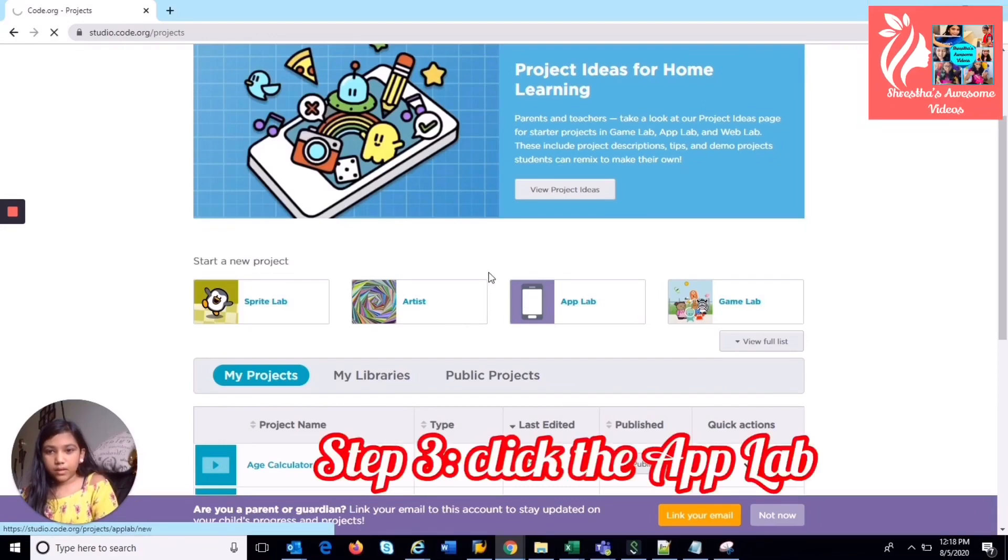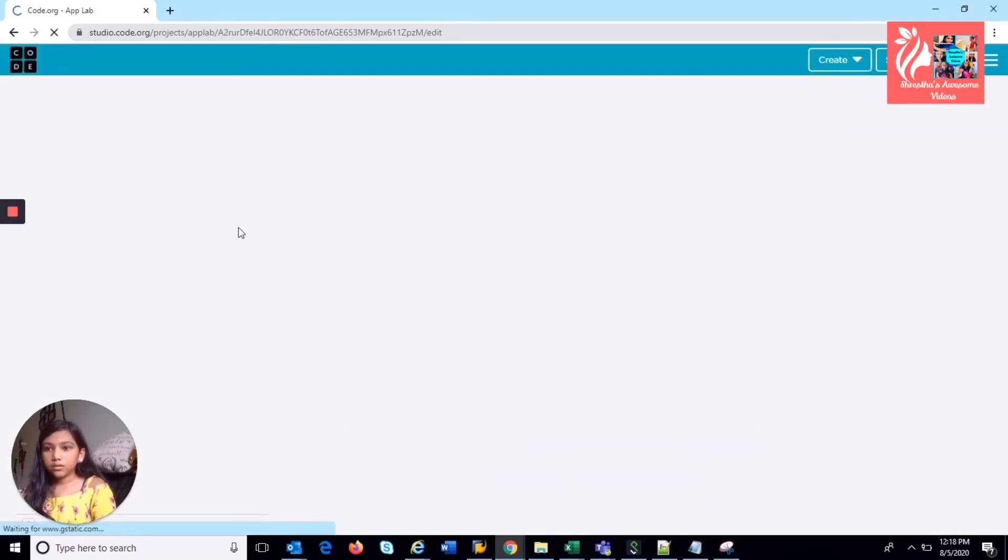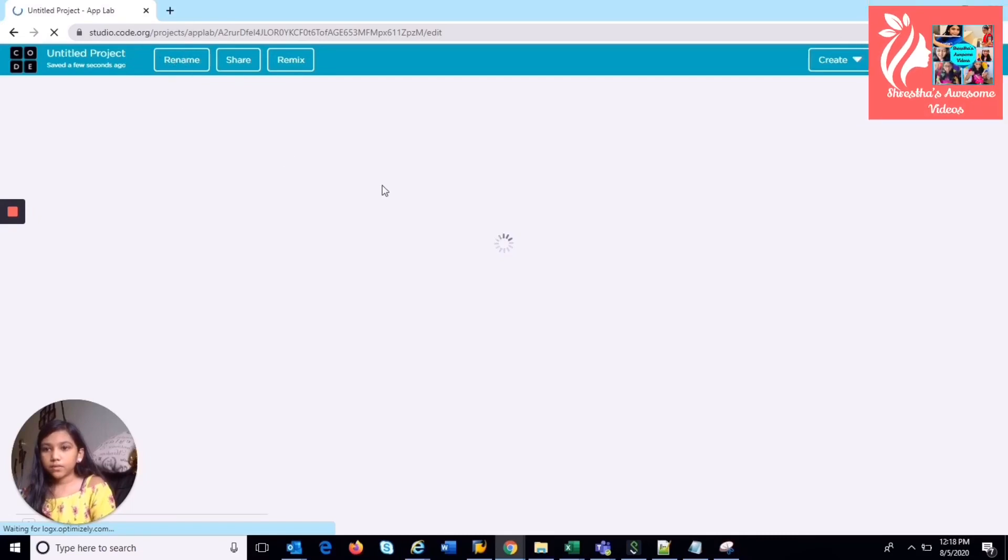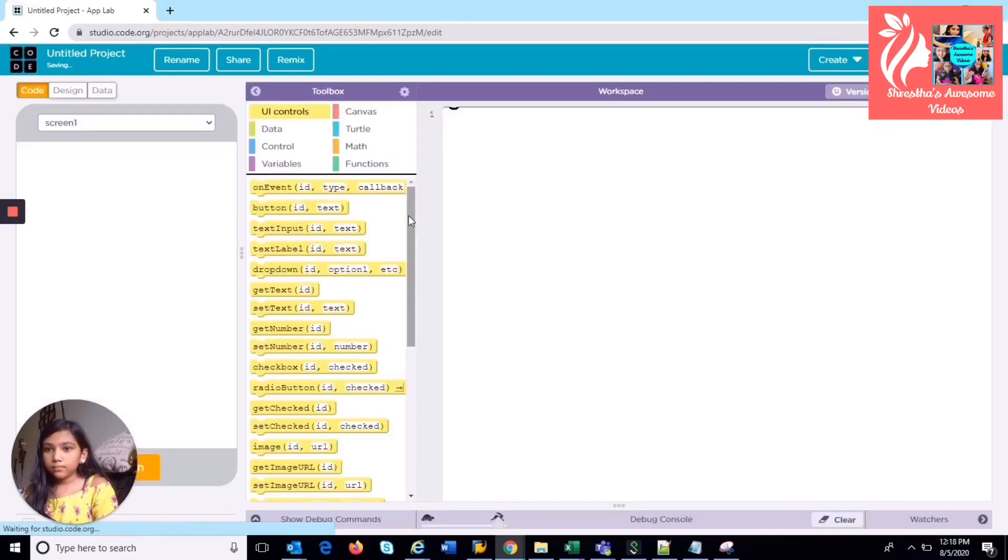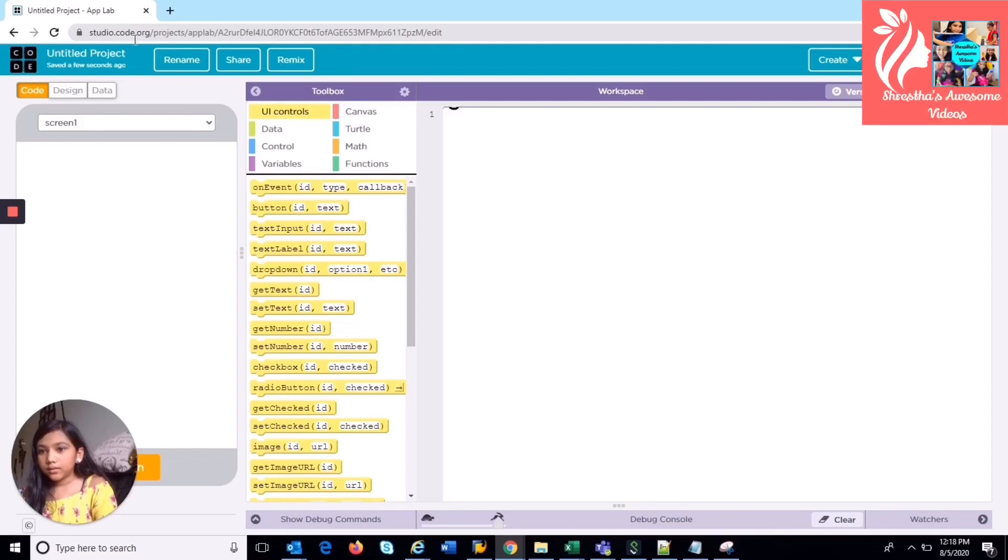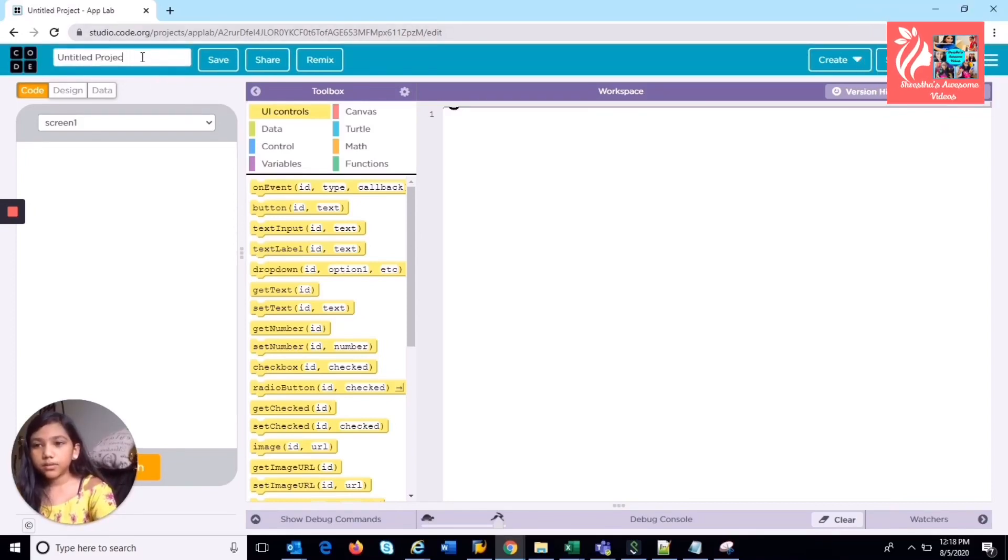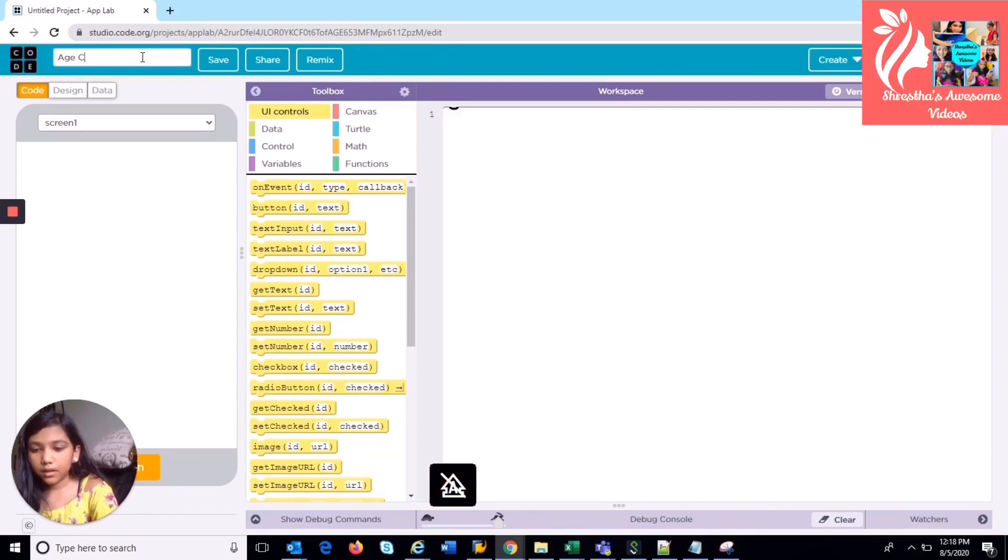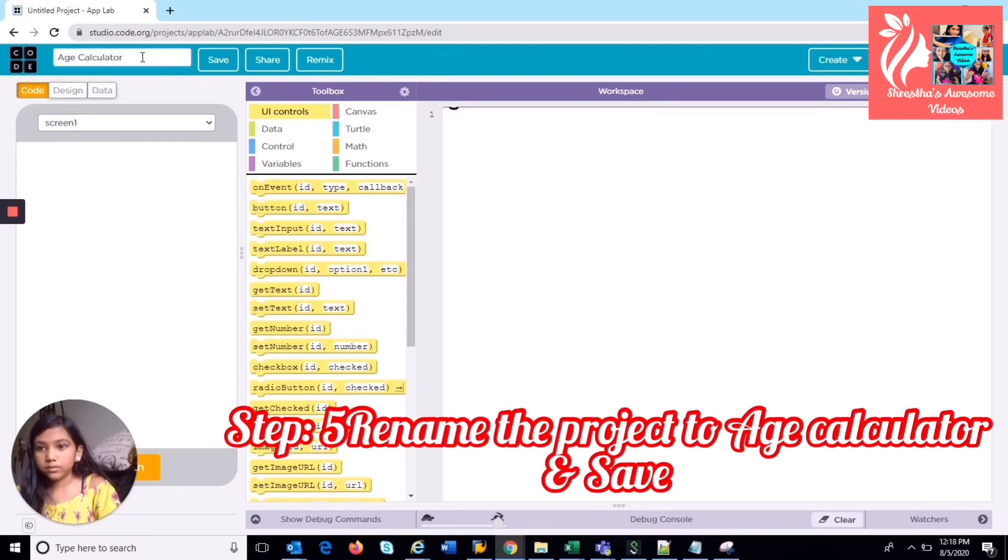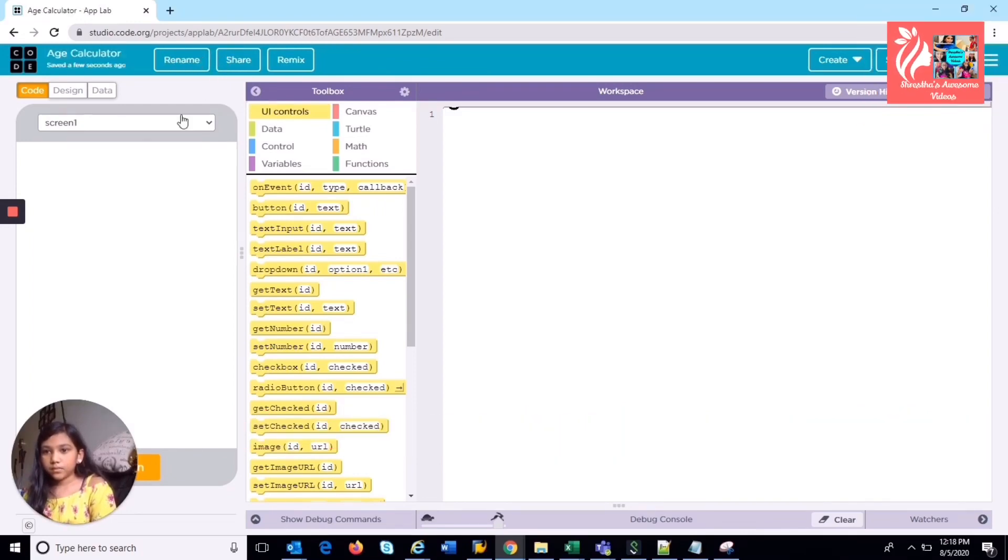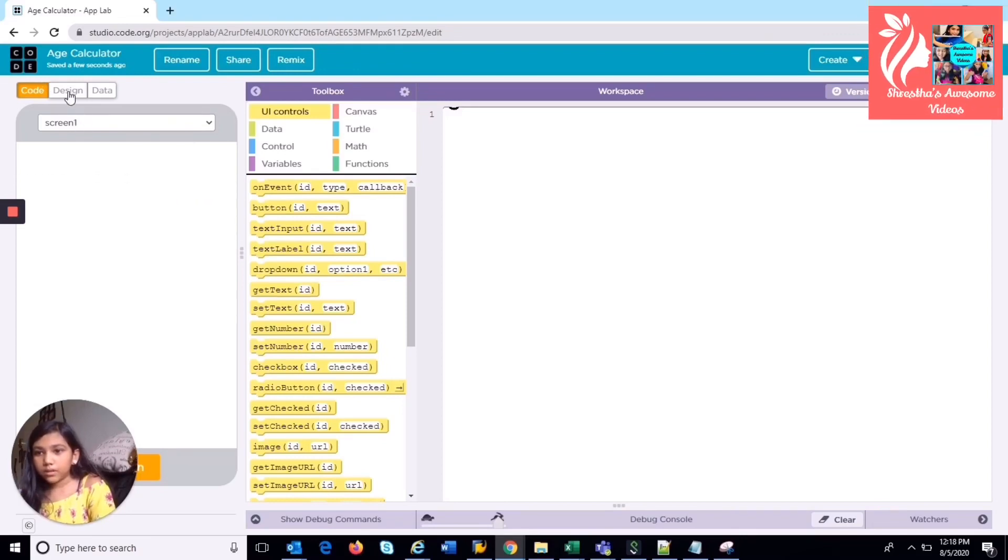To make a new project. So the project's loading. So first we're going to start with the design, but before that we have to name our project. So I'm going to name my project age calc and then we're just going to save it. So it's saved and now we're going to start with the design.